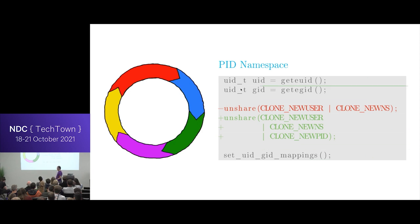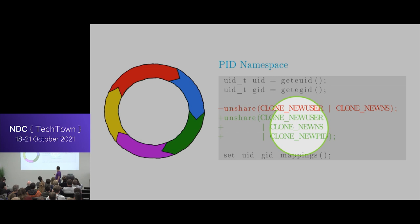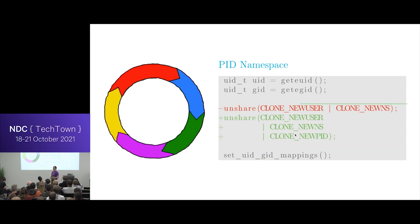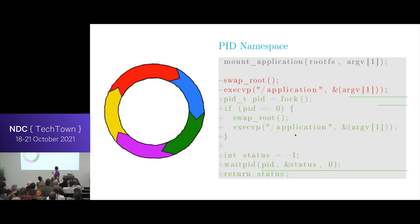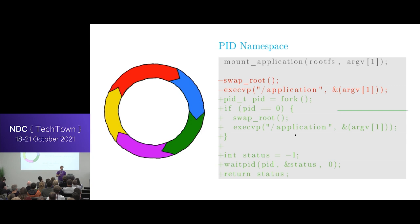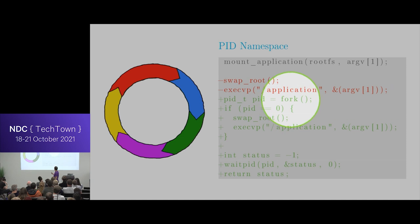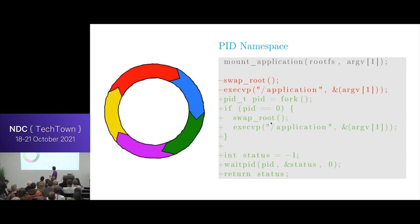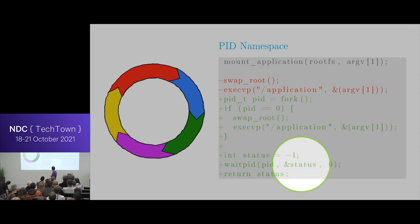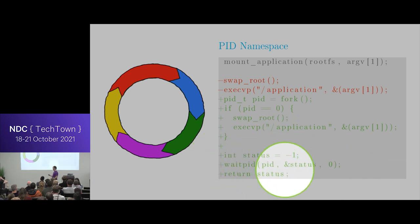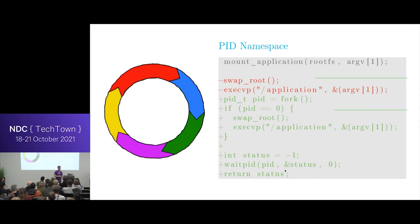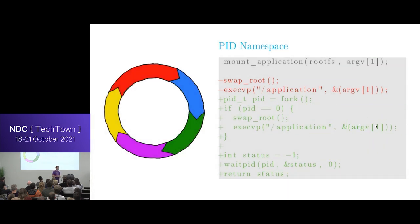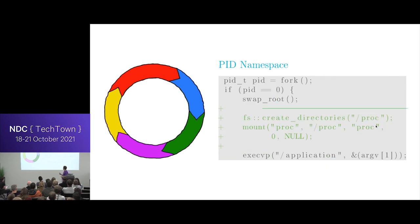So to create it, it's as simple as all the other ones. You just add clone new PID. But this has only created a namespace on the side. There's nothing in it. It's right now pretty useless. So you have to create a child process to enter it. So the way you could do that is by forking and let the child do all the swapping of roots and execing and then have the parent process just wait for the child to die. So this part of the code is outside of the namespace. It's in the original PID namespace. And then the rest of the code or the child will be PID 1.